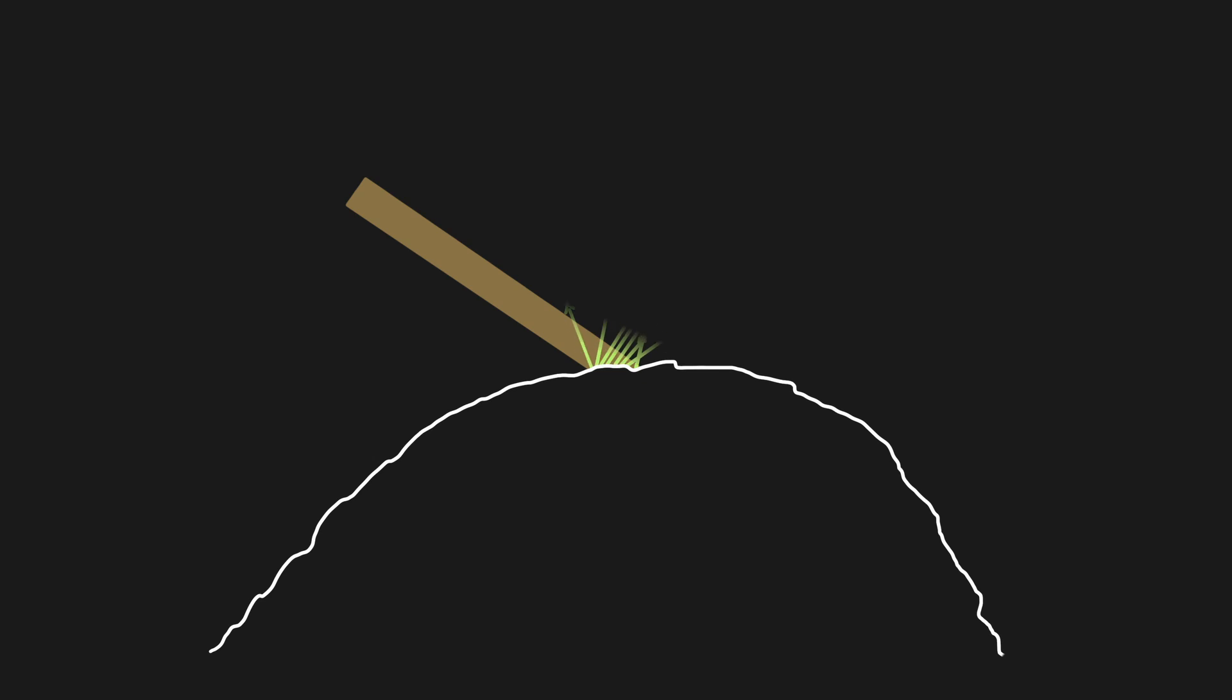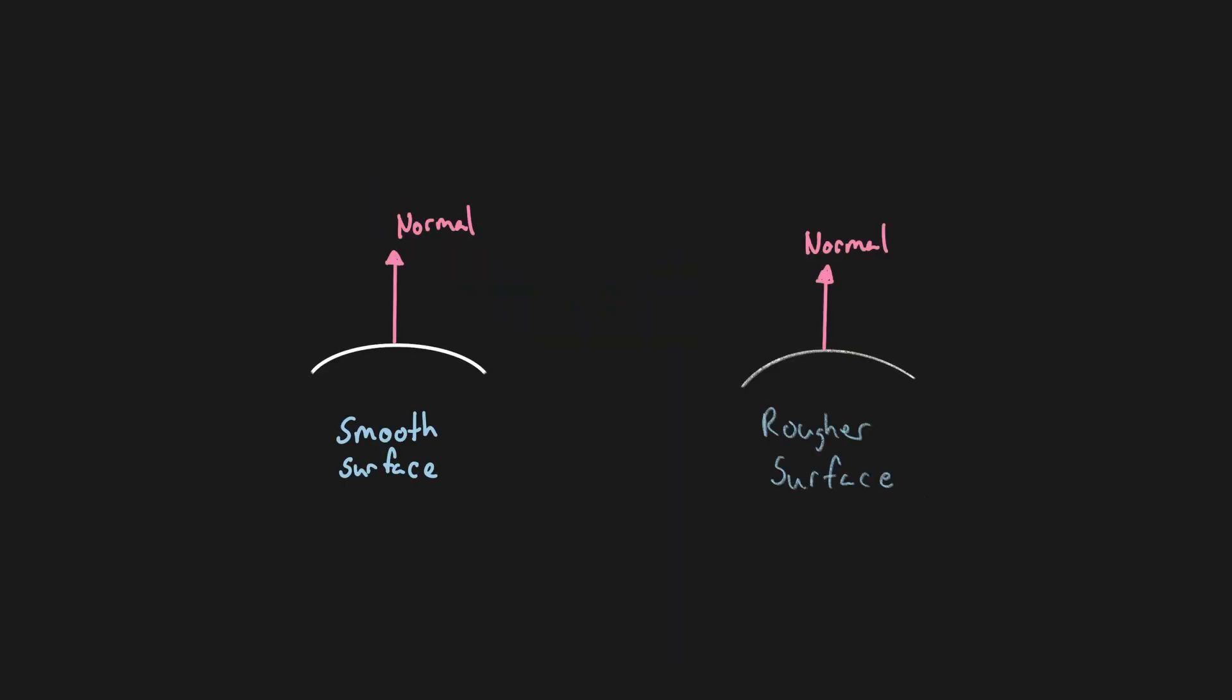A reason for these differences are microfacets on the surface of the material. These microscopic bumps and grooves cause slight deflections in the reflected light rays. Smooth surfaces will reflect the light more ideally, with the reflected light being strongly concentrated around the theoretical ray of reflection.